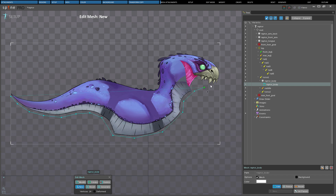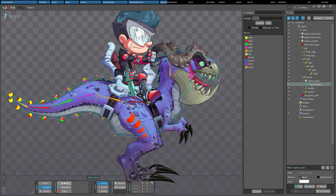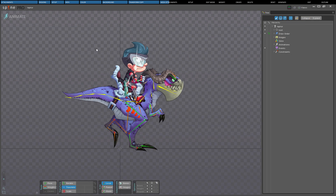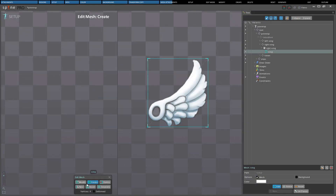Meshes allow a polygon to be defined inside an image, and these polygons can be manipulated to bend and deform the image in powerful ways. Meshes also have the advantage that the polygon can exclude blank space in an image, which reduces fill rate usage and can increase performance since you're drawing fewer pixels, potentially allowing you to draw more pixels elsewhere.